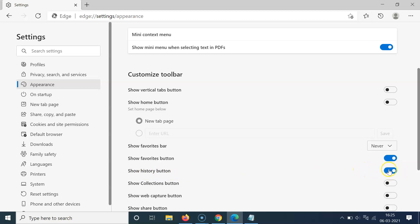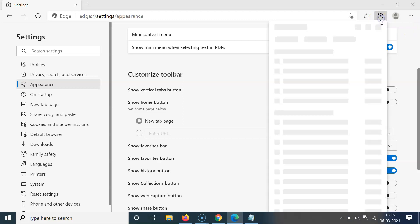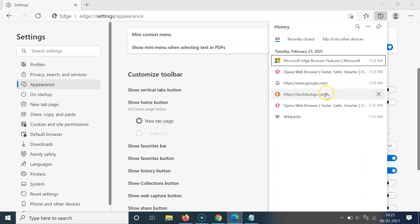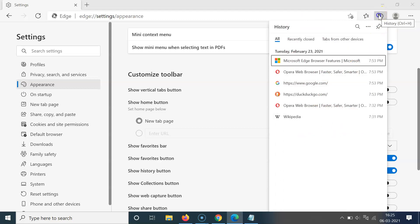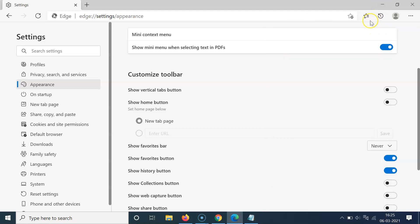You can see it's now enabled. If I go to the toolbar, you can see the history button is now showing. If I click on it, I can see my history. To close it, click on it again — you can see it's now closed.